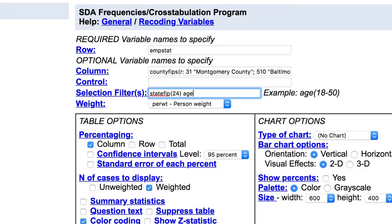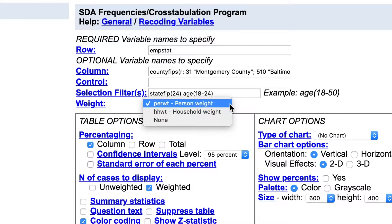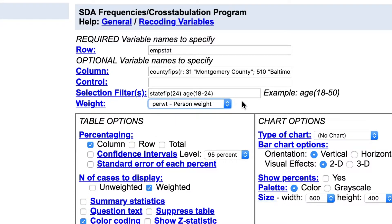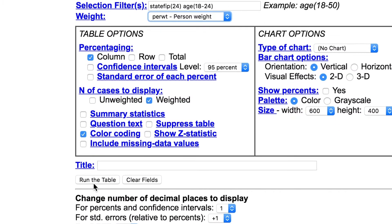Add the State FIPS variable to the selection filter box and filter the data so it only includes Maryland State FIPS Code 24. Since we only want to look at data for young adults, add an age filter as well. Finally, since this is a person-level analysis, check that per weight is selected, and then percentage the table in the desired direction — columns in this case. Then run the table.